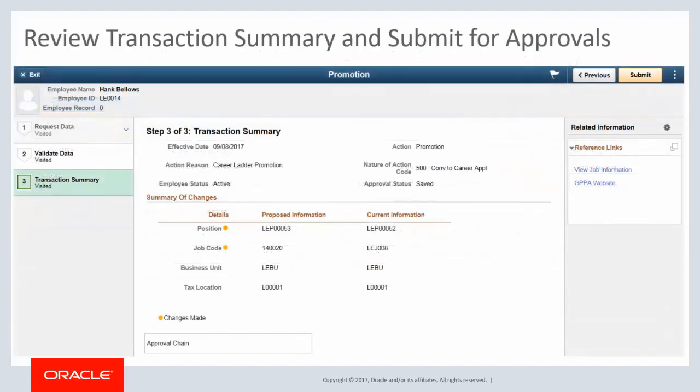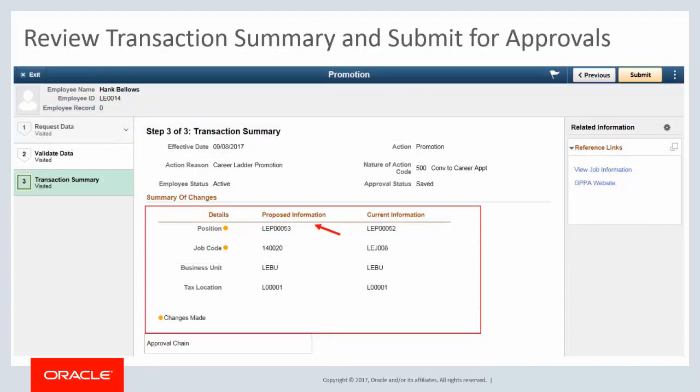Before submitting the request, review the summary of changes and the current information using the Transaction Summary step. This is new functionality with Image 24.